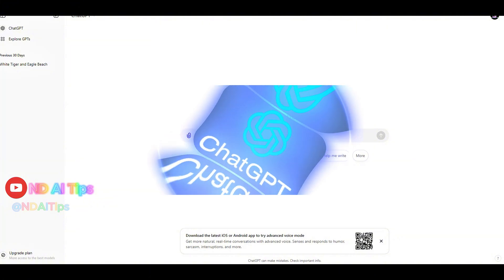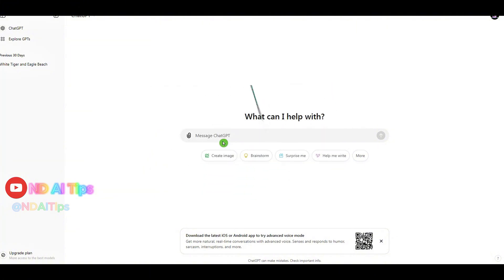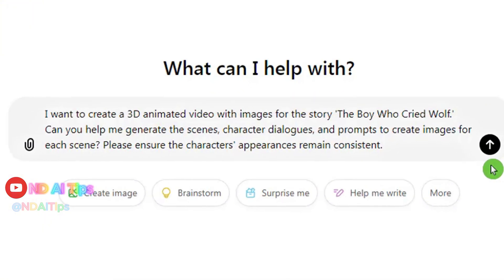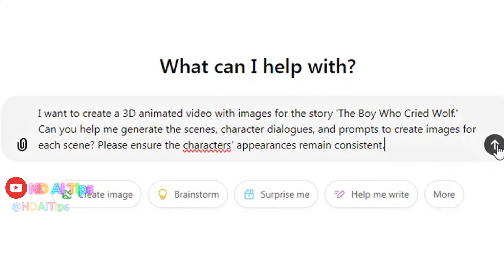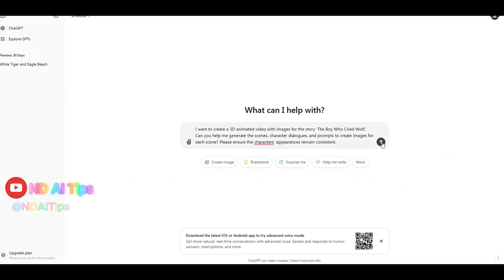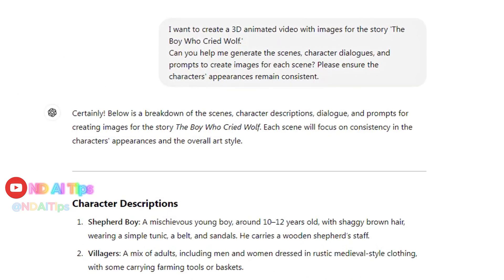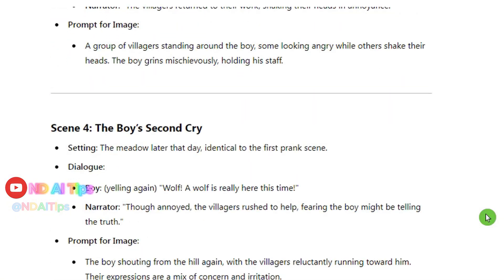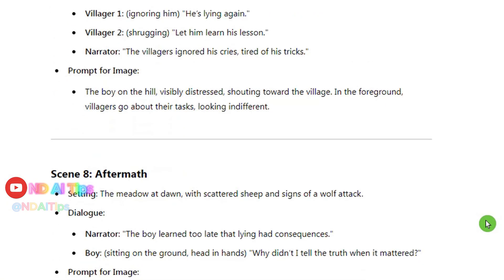Step 1: Use ChatGPT to create the video script and storyline. Type into ChatGPT: I want to create a 3D animated video with images for the story The Boy Who Cried Wolf. Can you help me generate the scenes, character dialogues, and prompts to create images for each scene? Please ensure the characters' appearances remain consistent. As you can see, ChatGPT has created a detailed script with each segment and dialogue for the characters, as well as prompts to generate images for each scene.